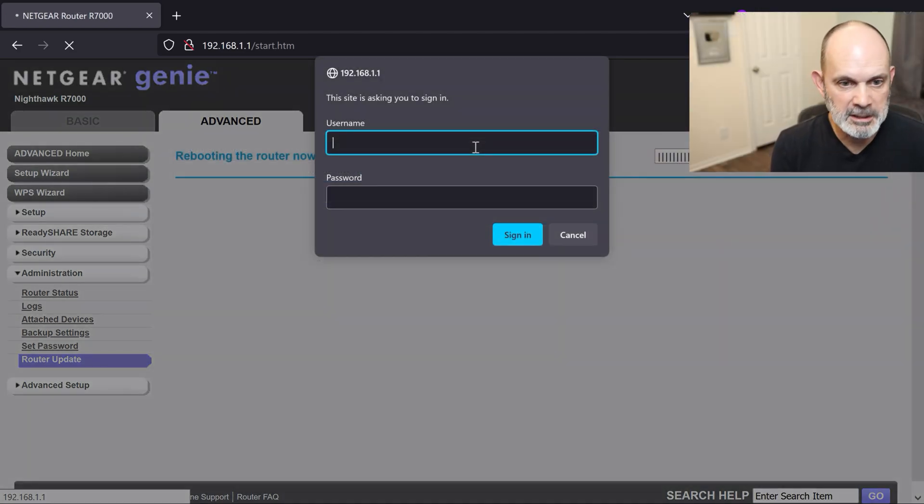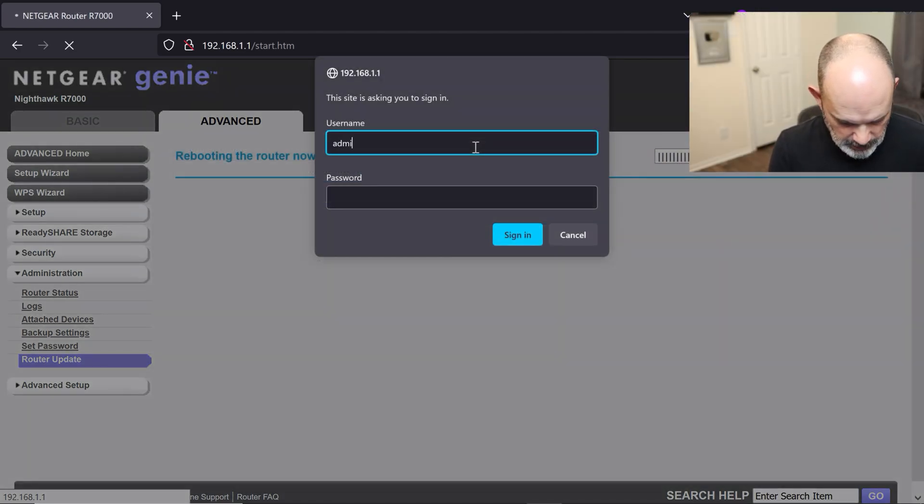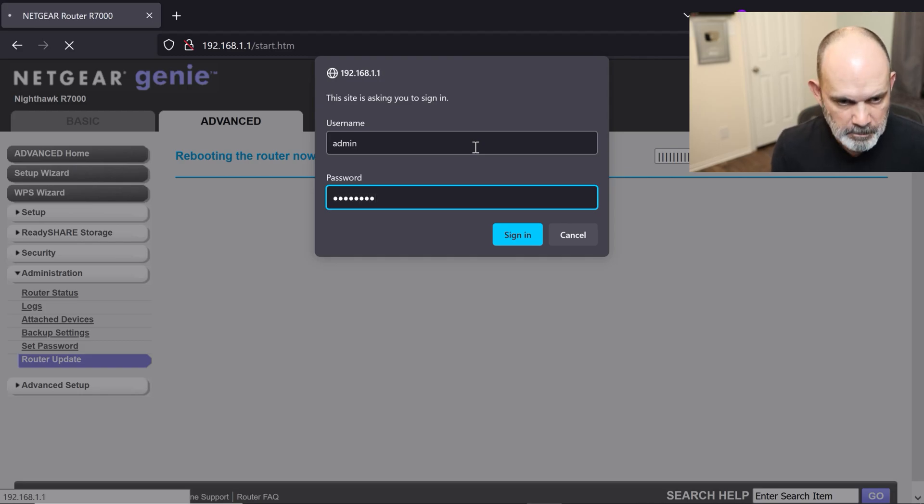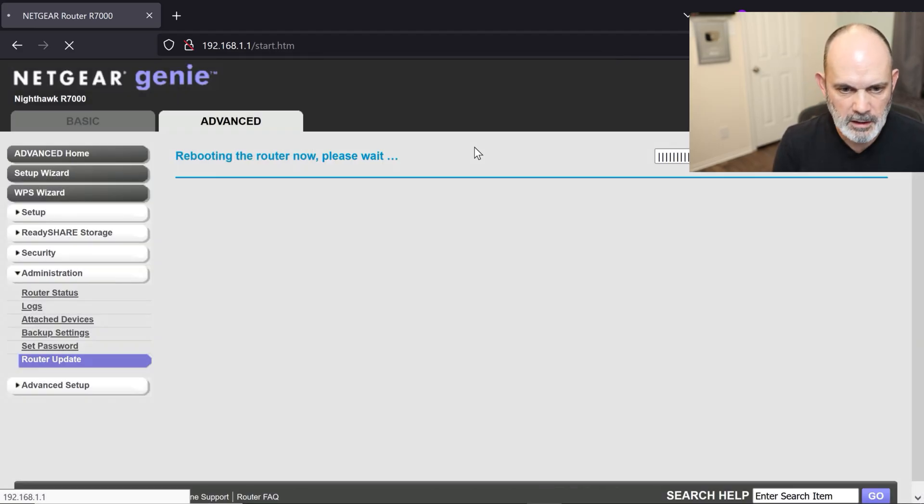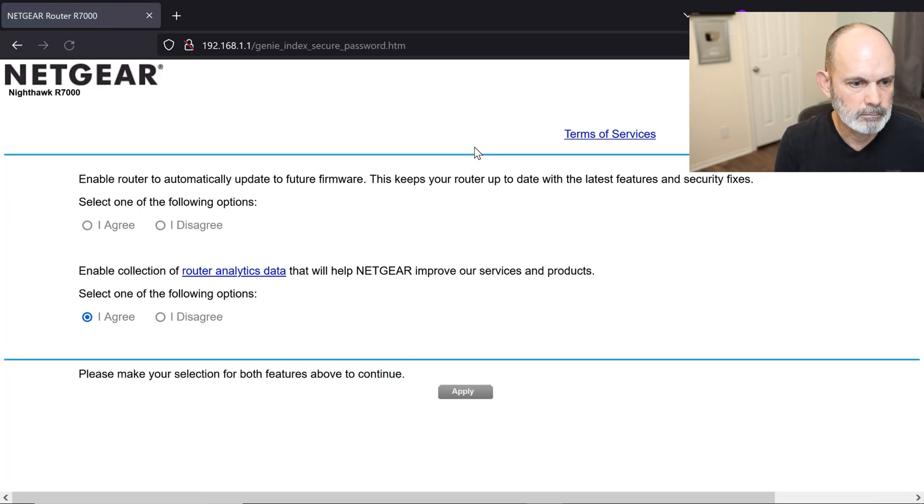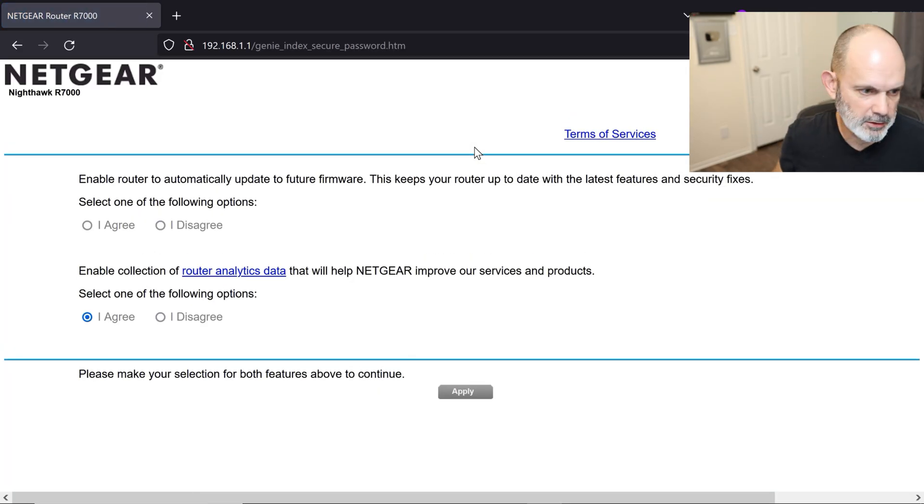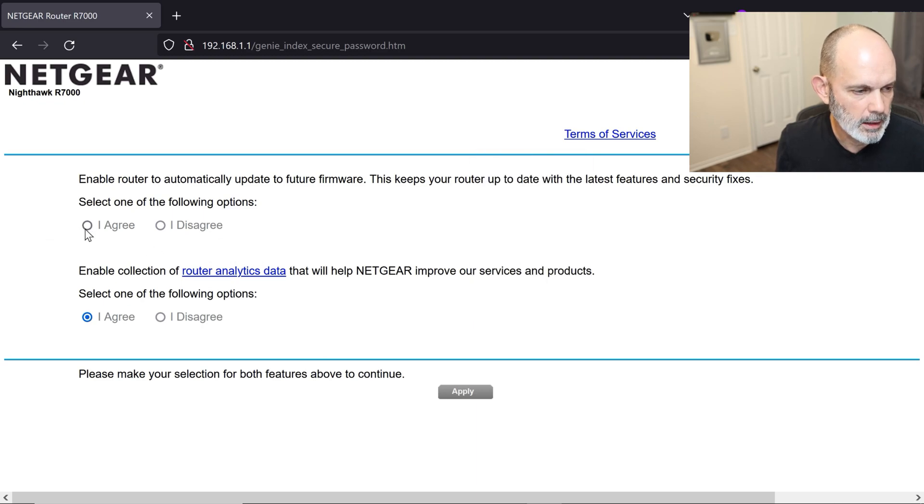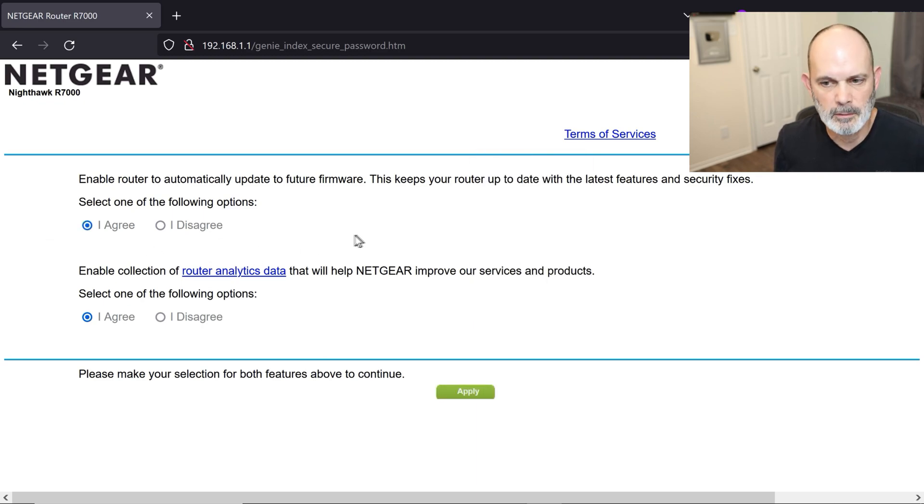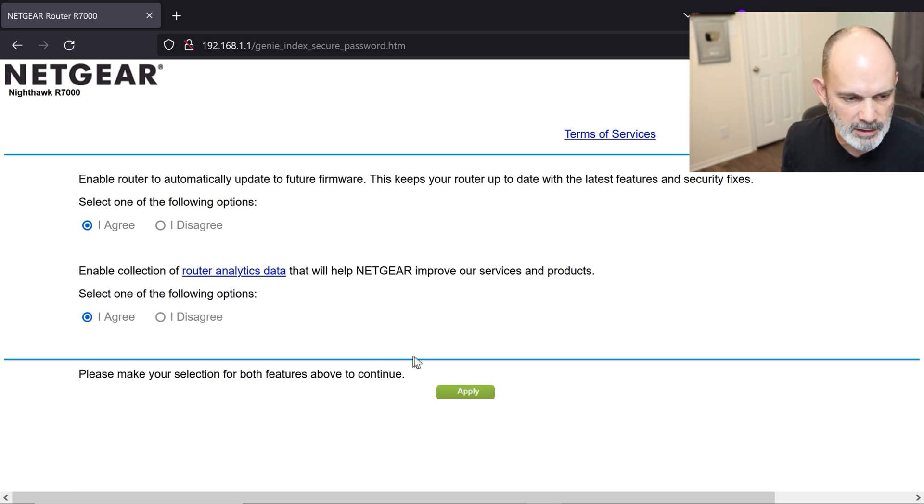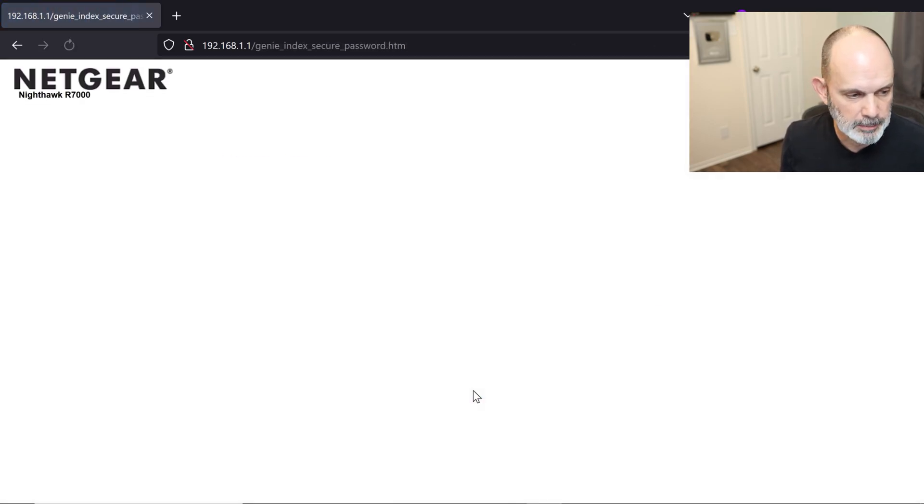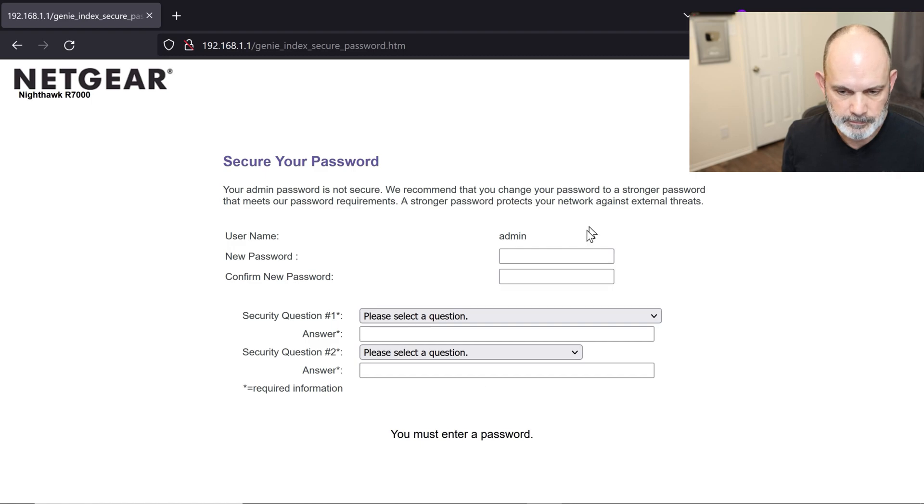It's rebooted. It's asking me to log in again. So again, we're going to use the same username and password. So admin. Password. Sign in. And you get this survey. You can agree or disagree. It's up to you. Agree is safe because it will upgrade the router automatically. And as far as enable collection of router analytics, that's up to you. I'm just going to hit apply here.